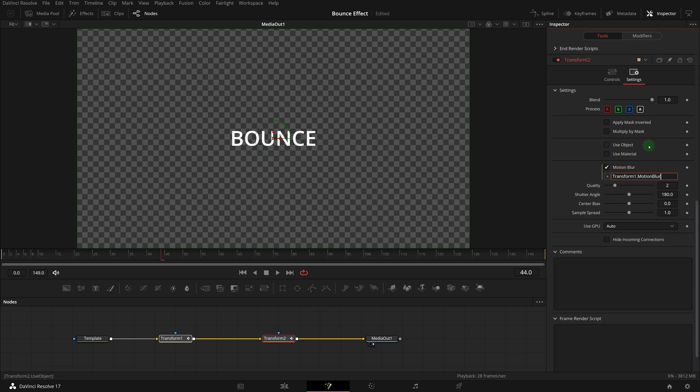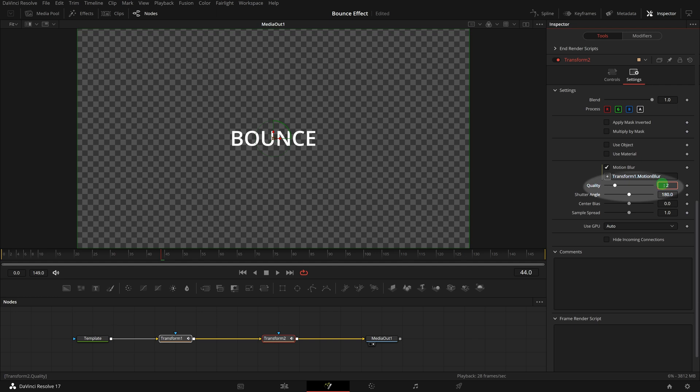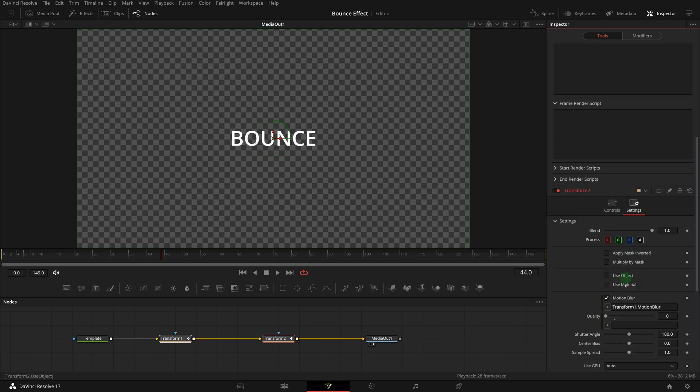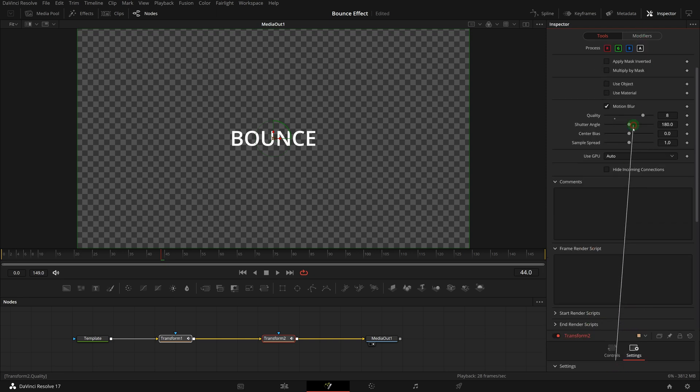To enable the expression for a parameter with input field, we can enter equals sign in the field. Here we also link the quality parameter to the one in transform 1 node.